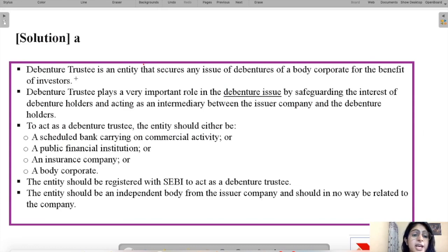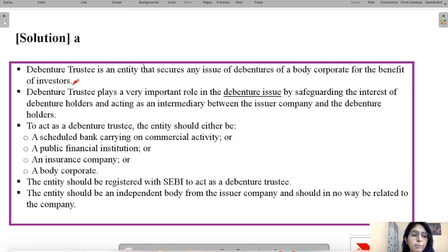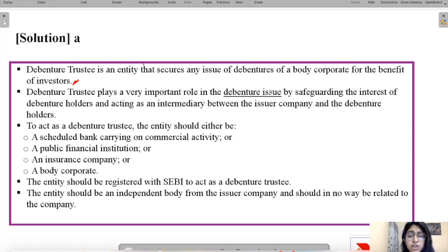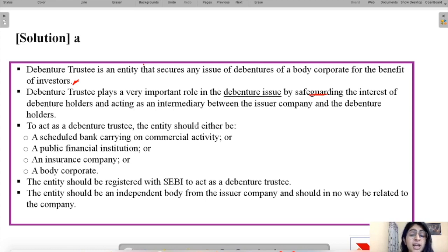A debenture trustee is an entity that secures any issue of debentures of a body corporate for the benefit of investors. The debenture trustee ensures there is no problem with the debenture issue and that the company follows all laws. It plays a very important role in safeguarding the interest of debenture holders and acting as an intermediary between the issuer company and the debenture holder.